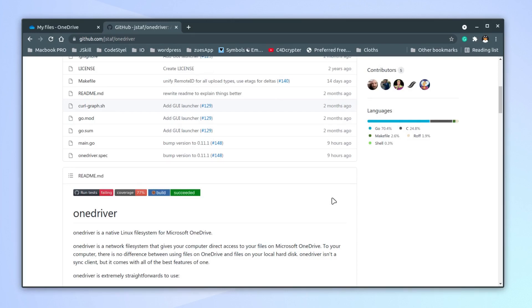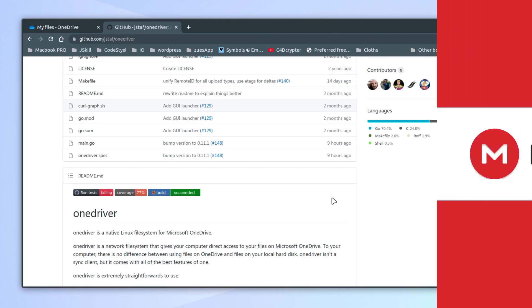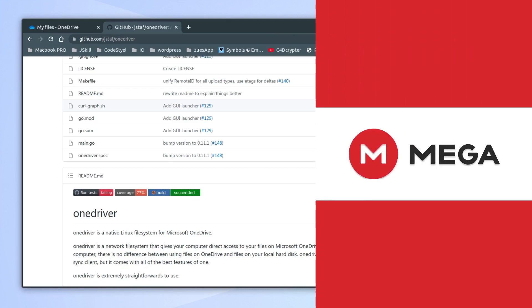It's not your typical sync client. For example, we have Mega, and Mega is a synchronizing client that means it synchronizes all the files you have locally to the server. Those files are on the server as well as in your local hard drive.